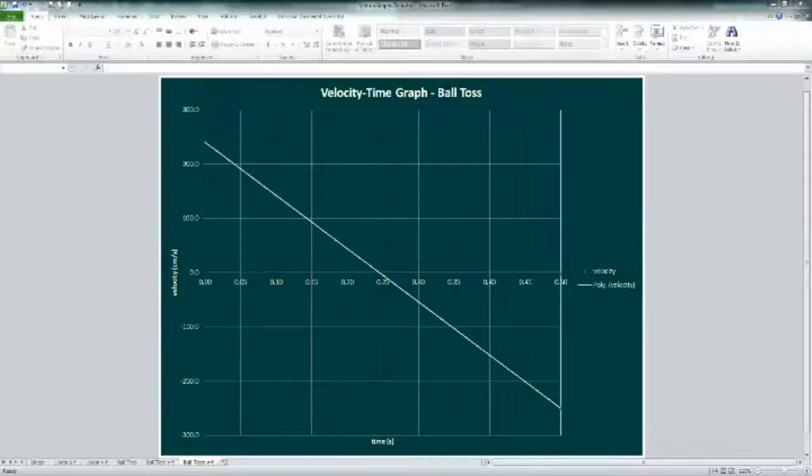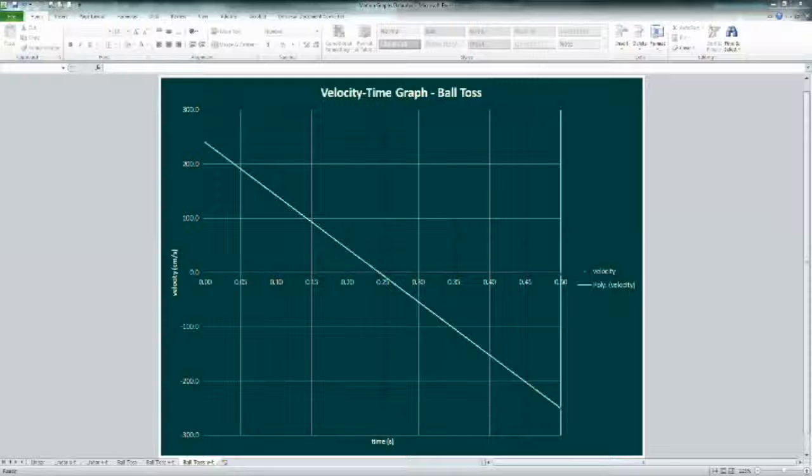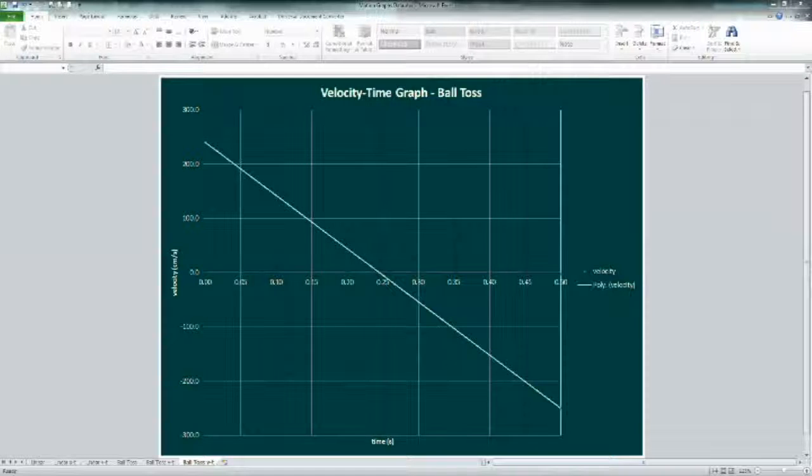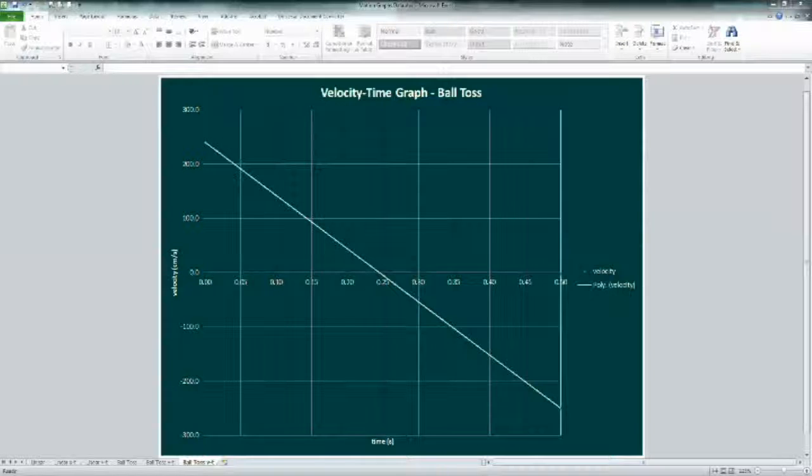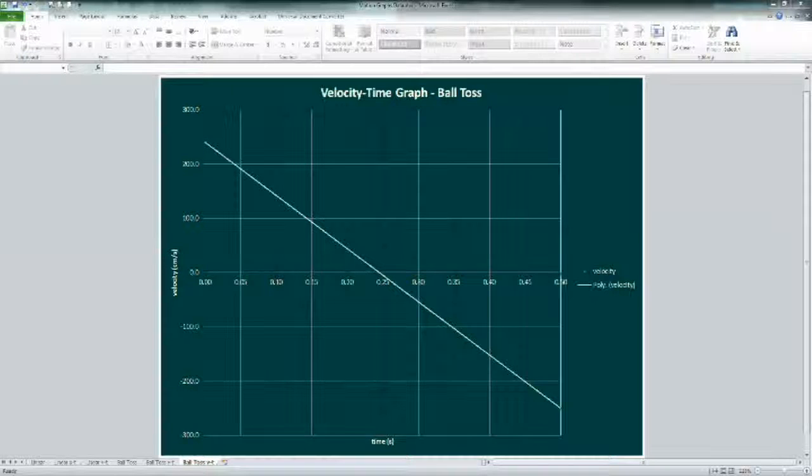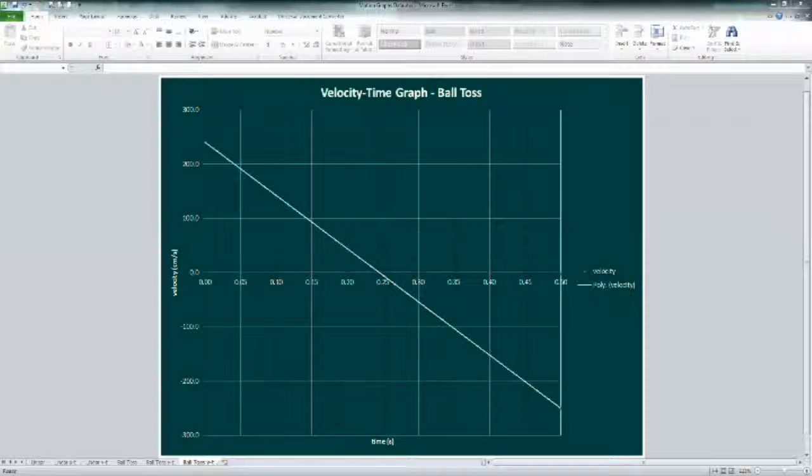If we draw tangents and calculate their slopes starting at the beginning of the trip, and do this several times throughout the trip, we can plot the velocities to create this velocity time graph. Notice the upward speed at the beginning is the same as the downward speed at the end. Now let's compare these two graphs.